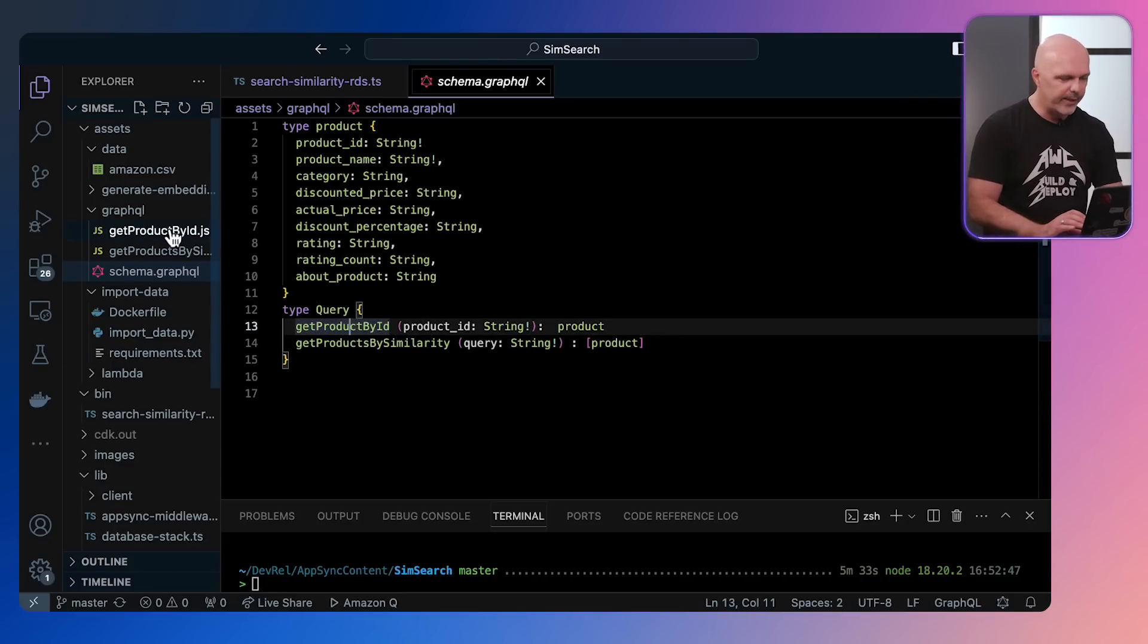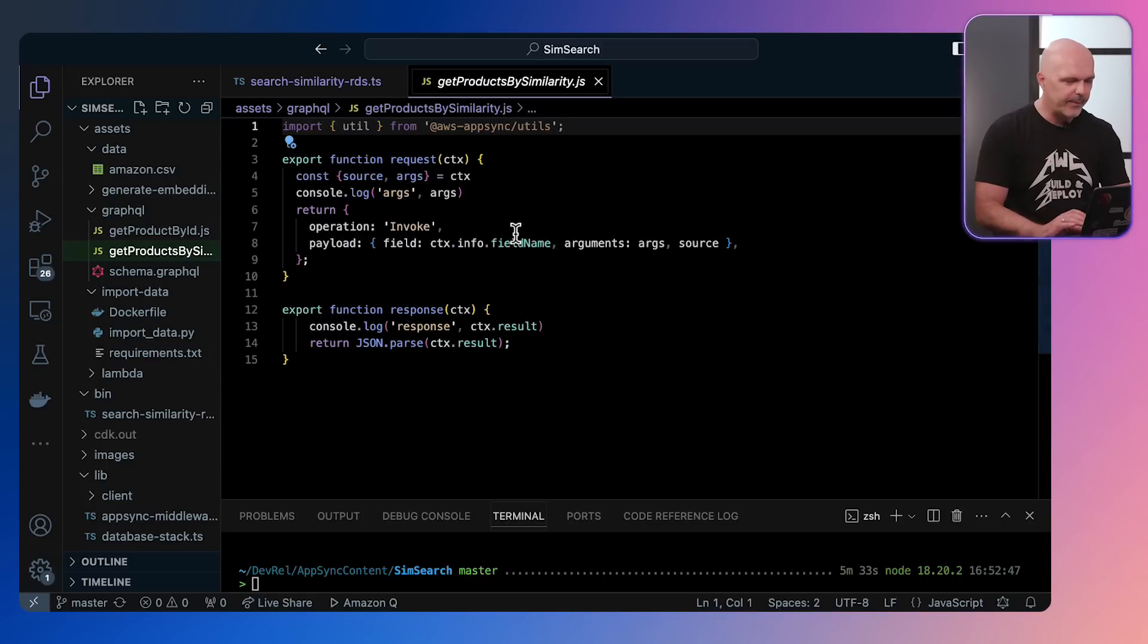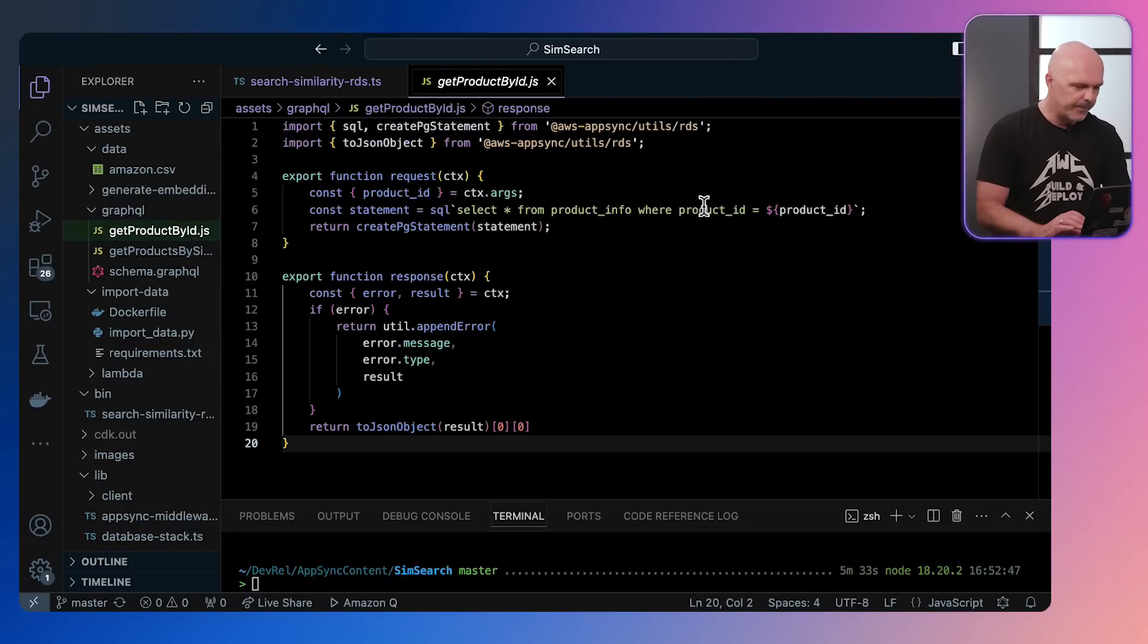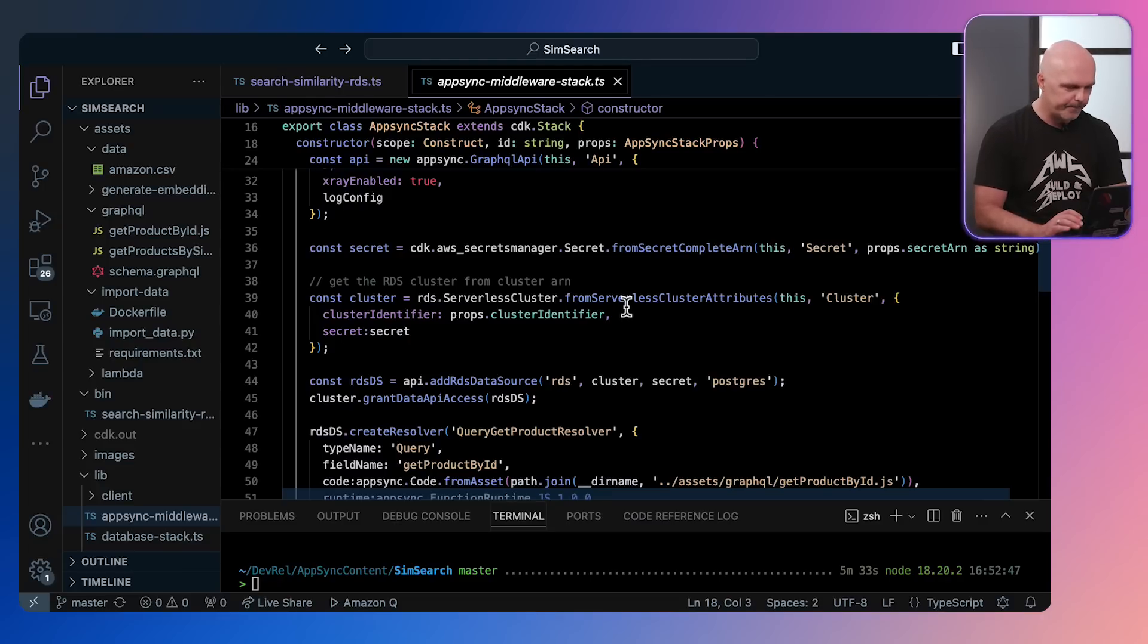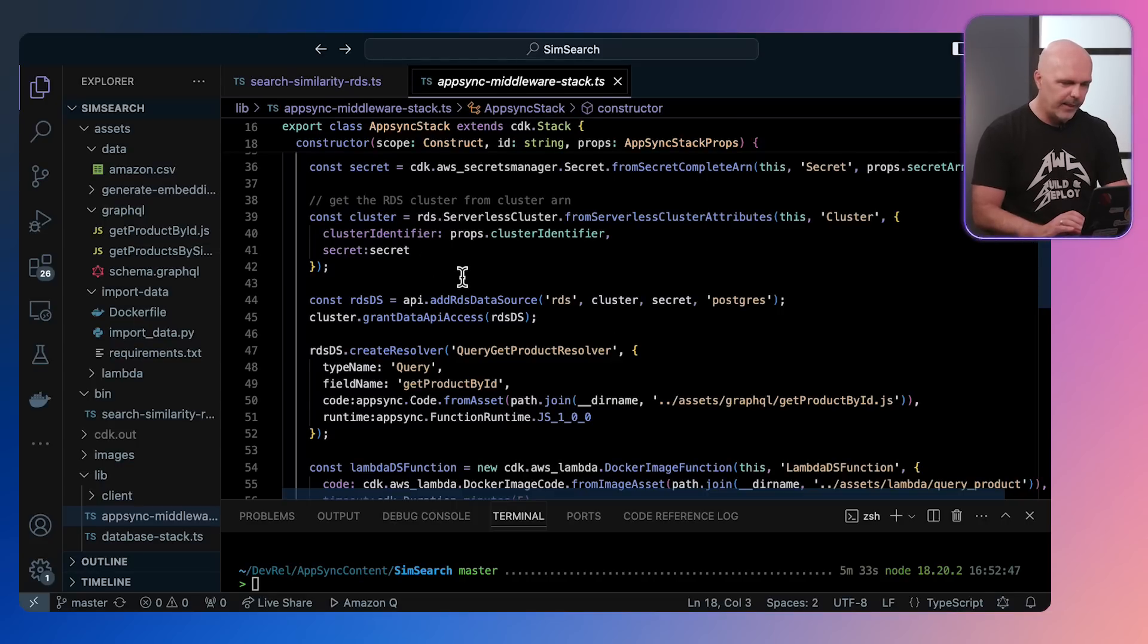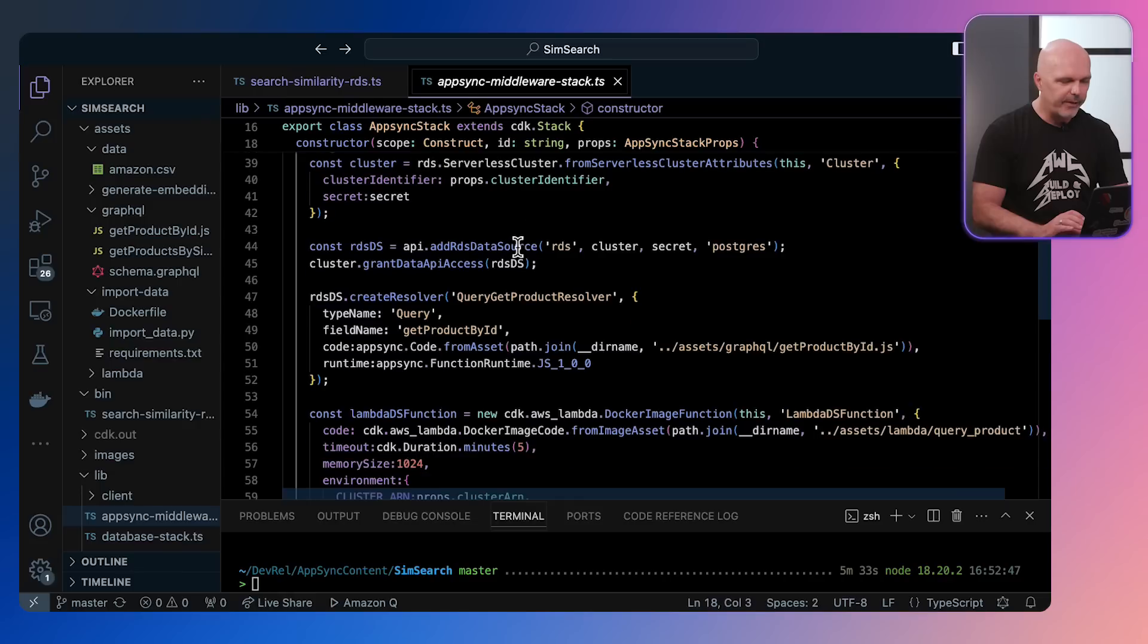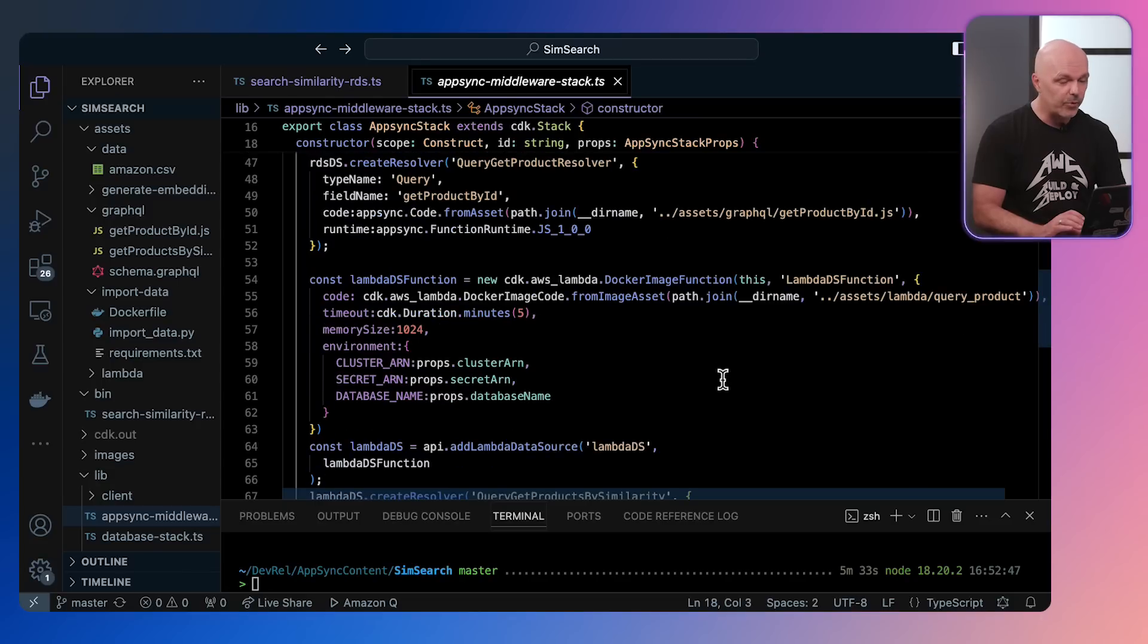Let's look at those. The most interesting one is get product by similarity search, which is invoking a lambda function. The second one is just doing a select from product info where product ID is the product ID displayed. Once we've defined that, we then need to give it a resolver into the various data sources. So for this, we need a data source which is the Postgres database where all our product info is.